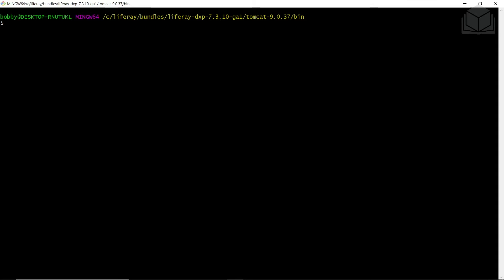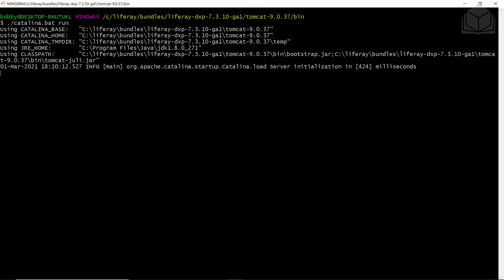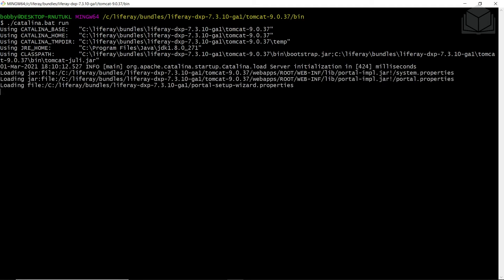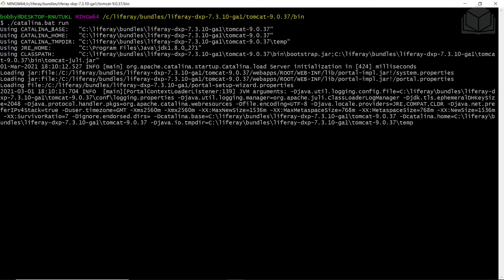Start the Liferay server with the following command: ./catalina. If you're on Windows, use .bat; if you are on Mac or Linux, use .sh, then run, and hit Enter. This will start up Liferay in a couple of moments.